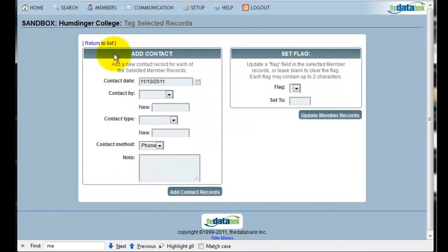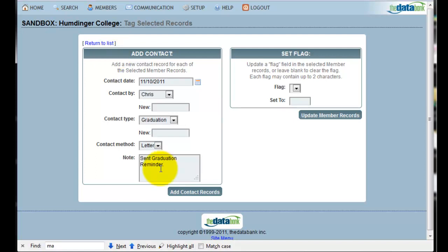This process is very similar to creating a contact note in a single record, but instead, now I can add a contact to all of the records in my current selection. Clicking Add Contact Records will then add a contact note to everyone in my current selection.